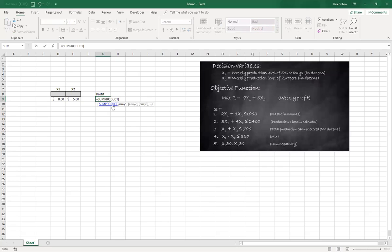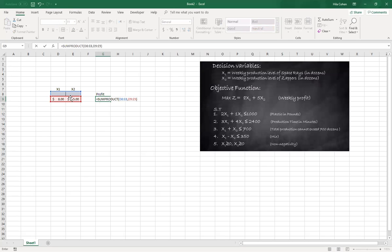What I'll do is I highlight first the area of the variables, and then a comma, and then the area of the coefficients.